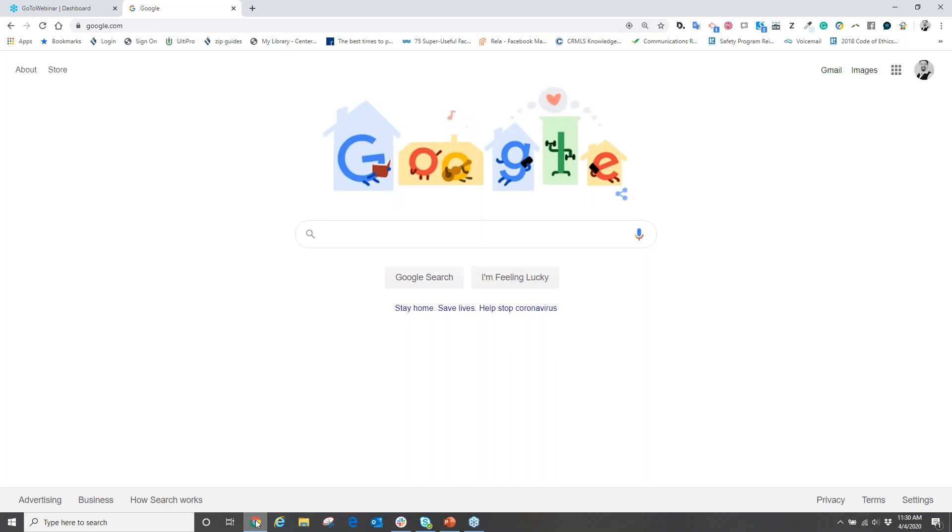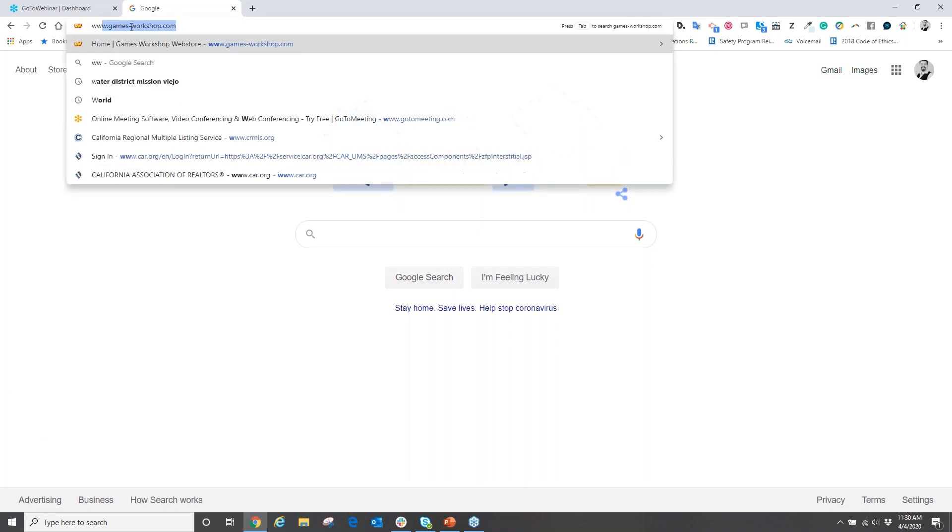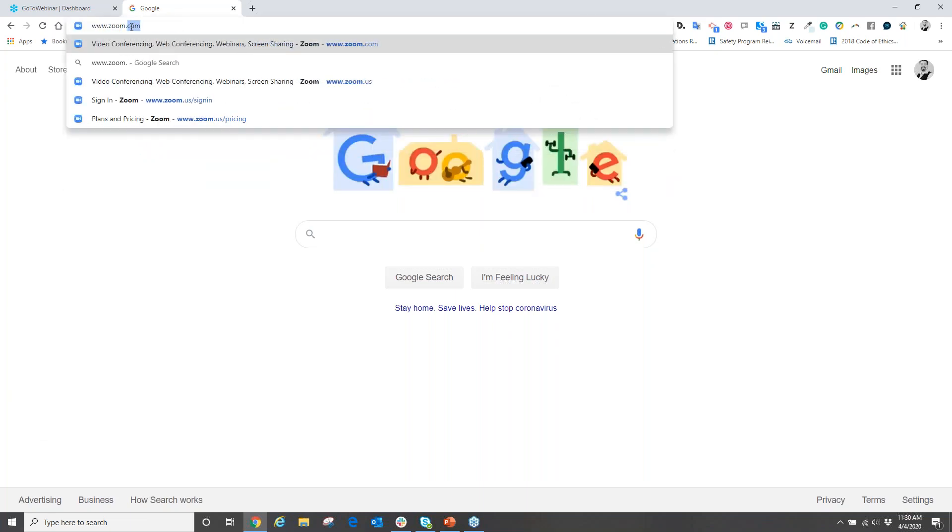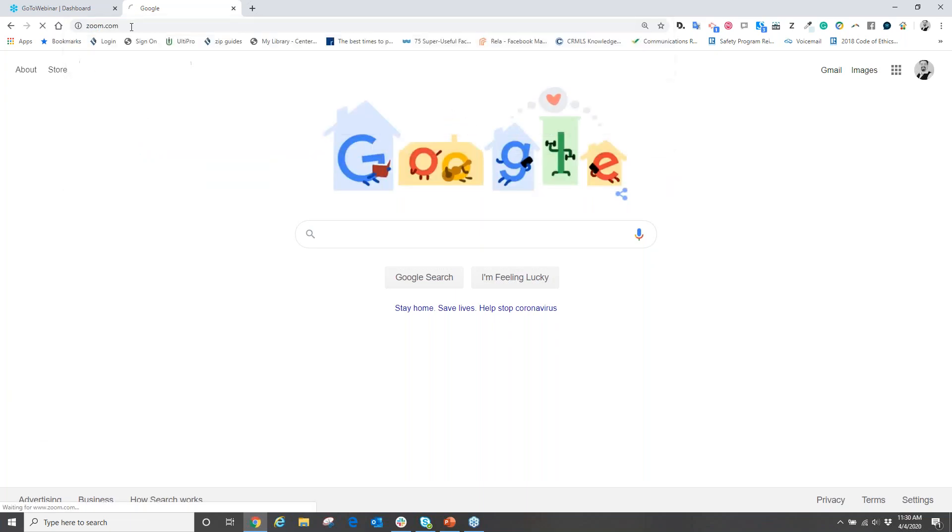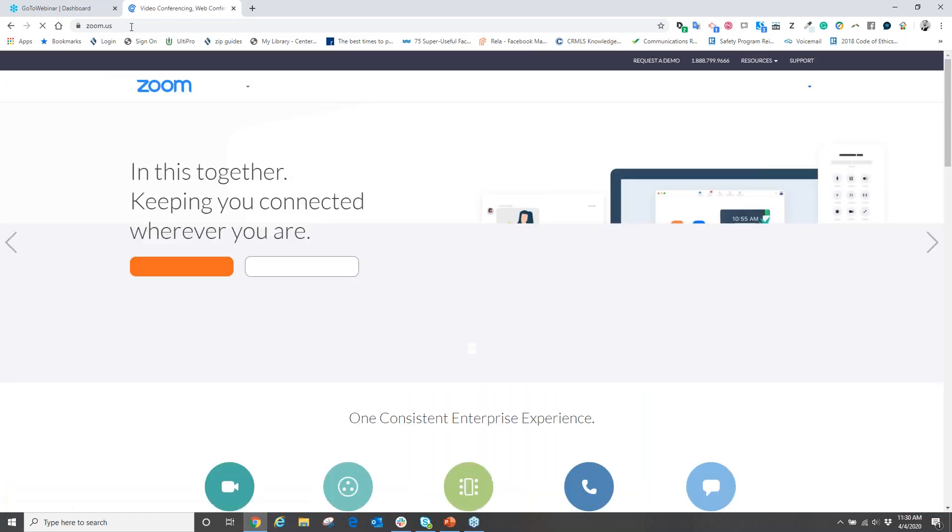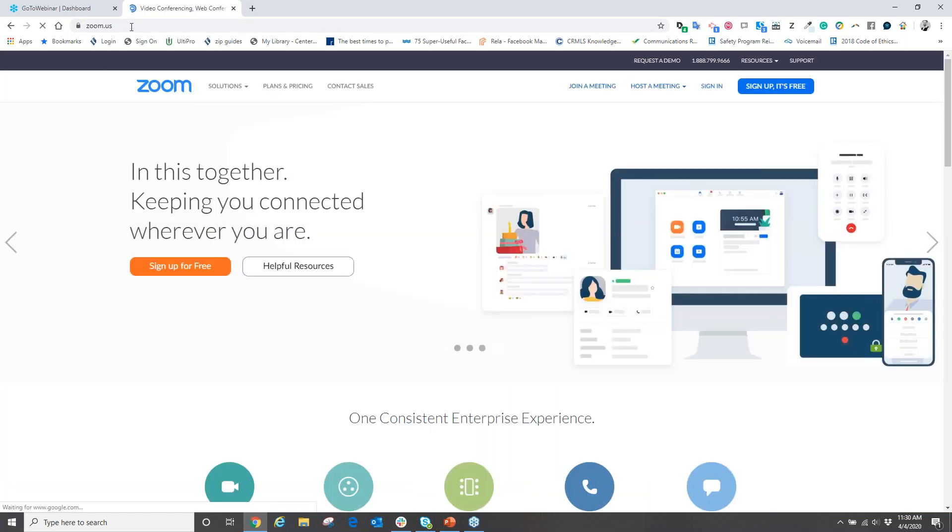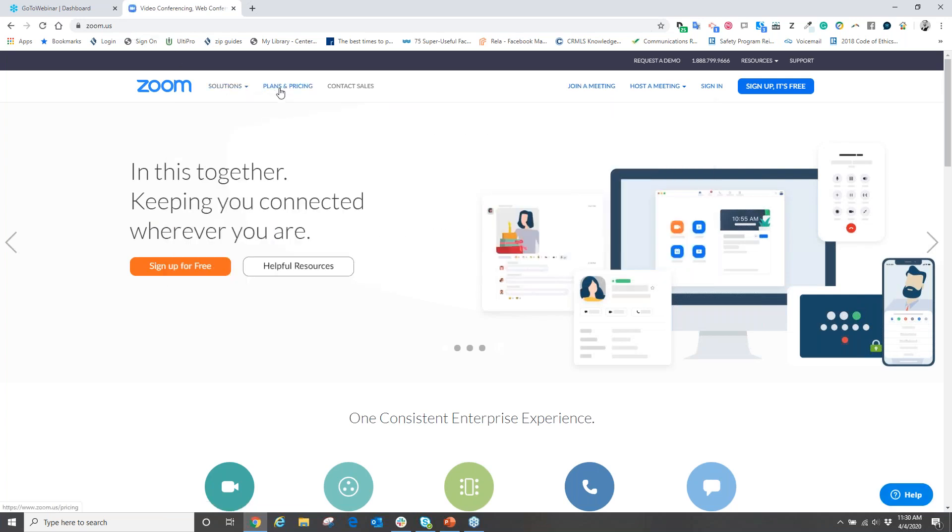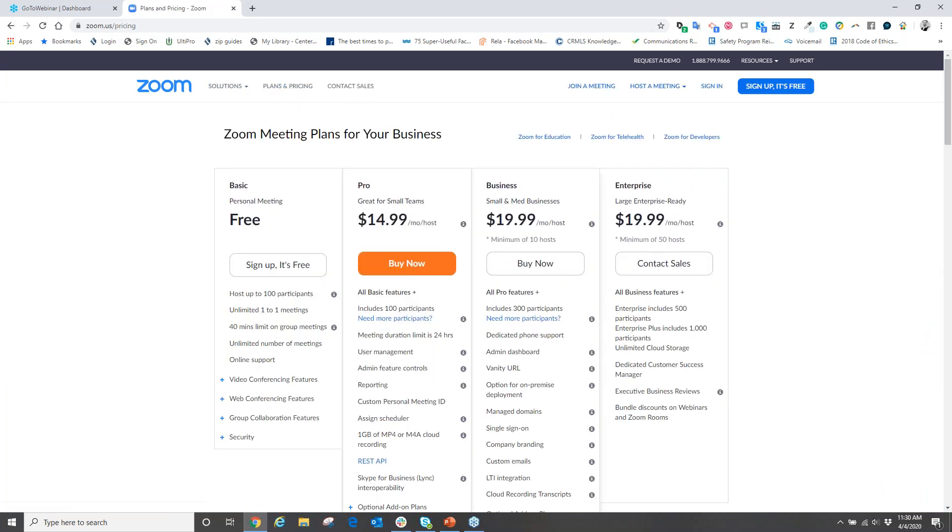So let's get started. What we're going to do first is go to zoom.com, so www.zoom.com. From here we're going to need to sign up for an account to have Zoom. So what we're going to do is very simply come over to where it says Plans and Pricing and click.